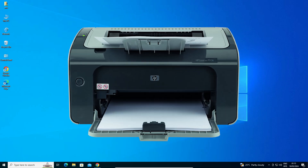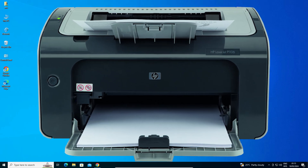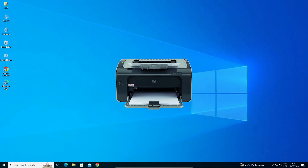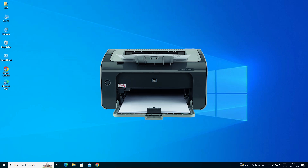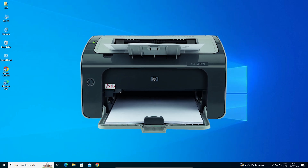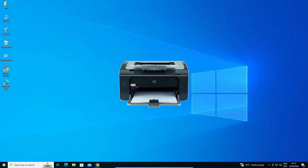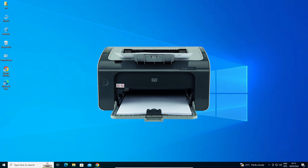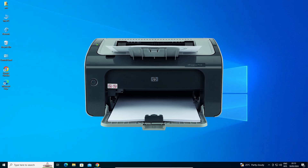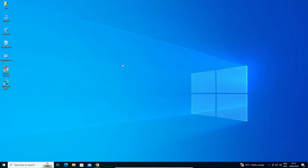Hello guys, welcome. In this video we are going to see how to download and install HP LaserJet P1106 printer driver on a Windows 10 PC or laptop. It is a very easy and simple process, so let's get started.